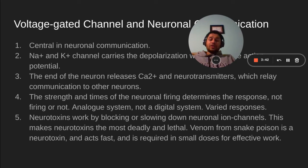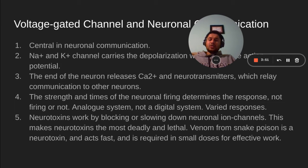Neurotoxins work by blocking or slowing down neuronal ion channels. This makes neurotoxins the most deadly and lethal. The venom from snake poison is a neurotoxin and acts fast, and is required in very small doses for it to work effectively, biologically speaking.